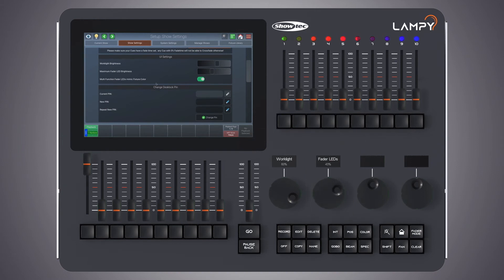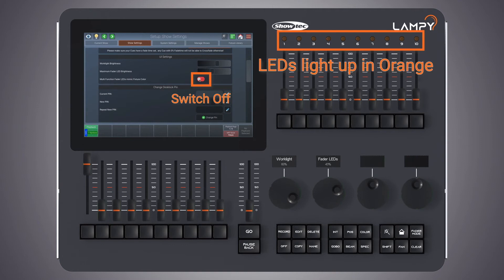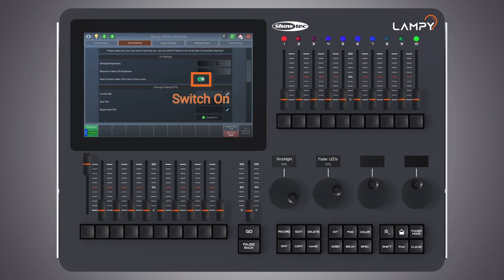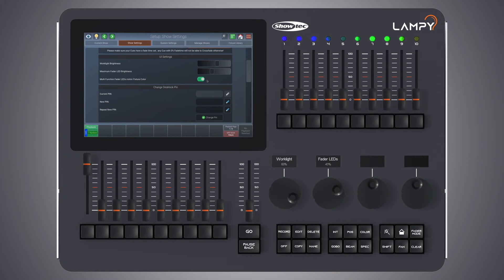The third and last setting in the UI settings group box is called 'multi-function fader LEDs mimic fixture color'. When this switch is turned off, the LEDs next to the multi-function faders will always light up in orange when you are on a fixture page — brighter when a fixture is selected and darker when a fixture is not selected. However, when you turn this switch on, the LEDs will light up in the actual colors of the fixture that is output on stage. In other multi-function fader modes the faders will still display the color of the mode.